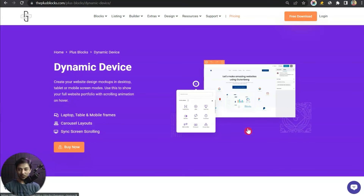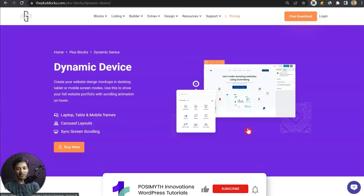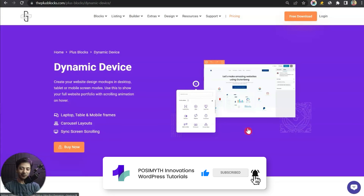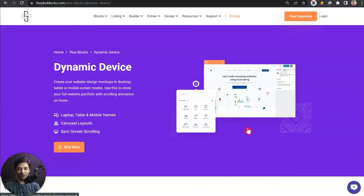This is how easy it is to create animated mock-ups for your portfolio website and showcase them in different devices right inside your WordPress site. If you liked this video, hit the like button and share it with someone who wants to create amazing-looking portfolio sites with Plus Add-ons for Gutenberg. That's it for this one and I'll see you in the next video.